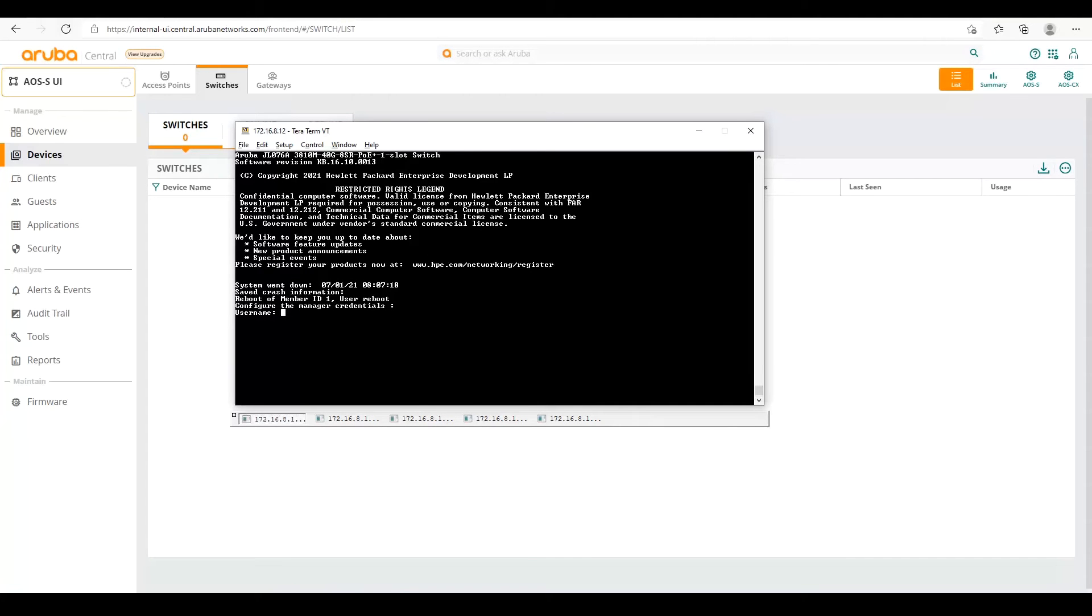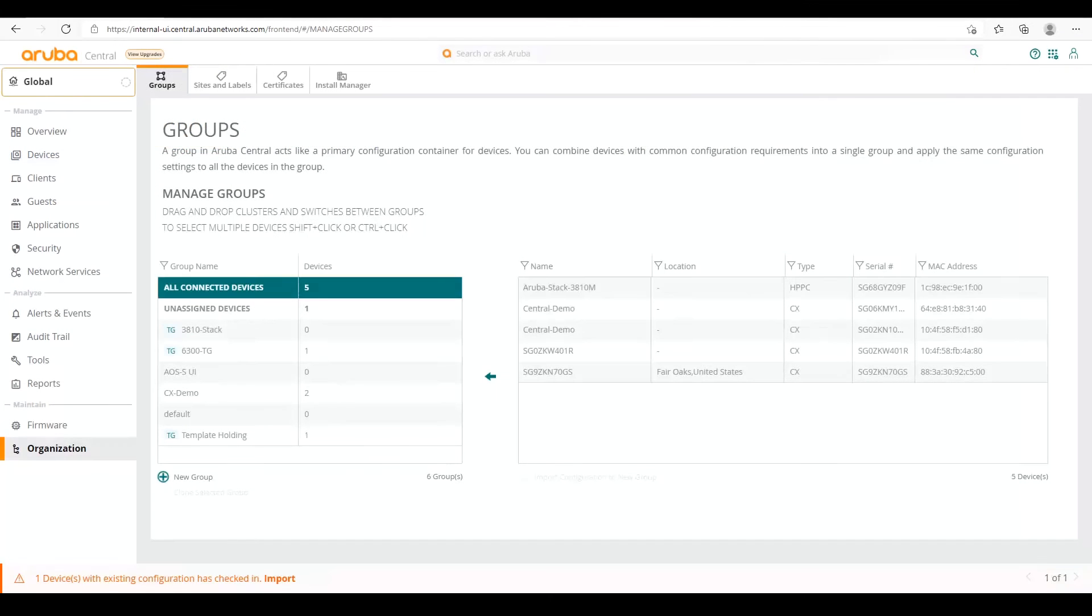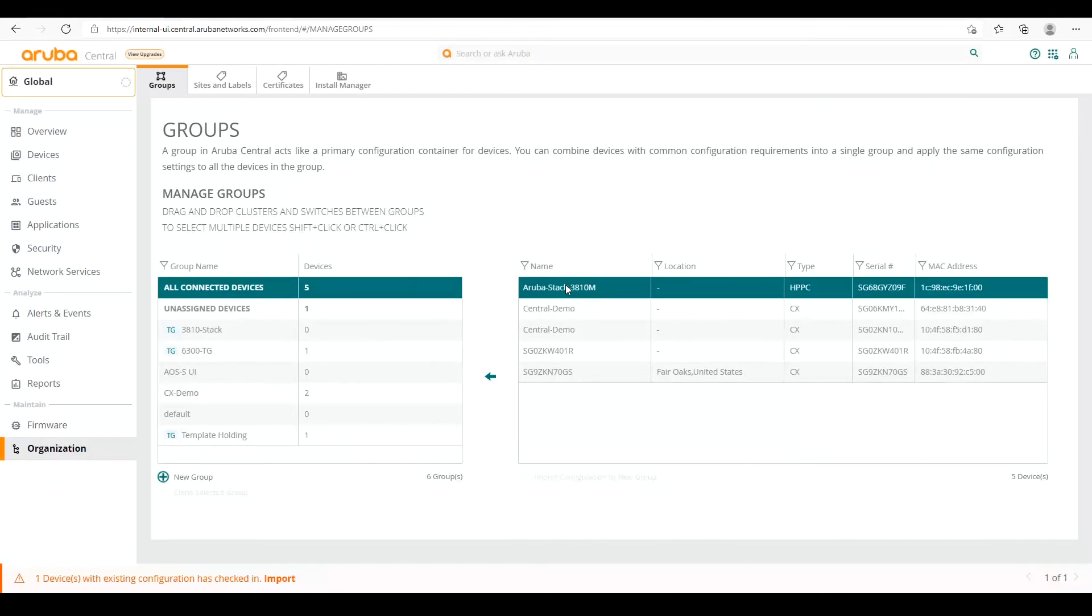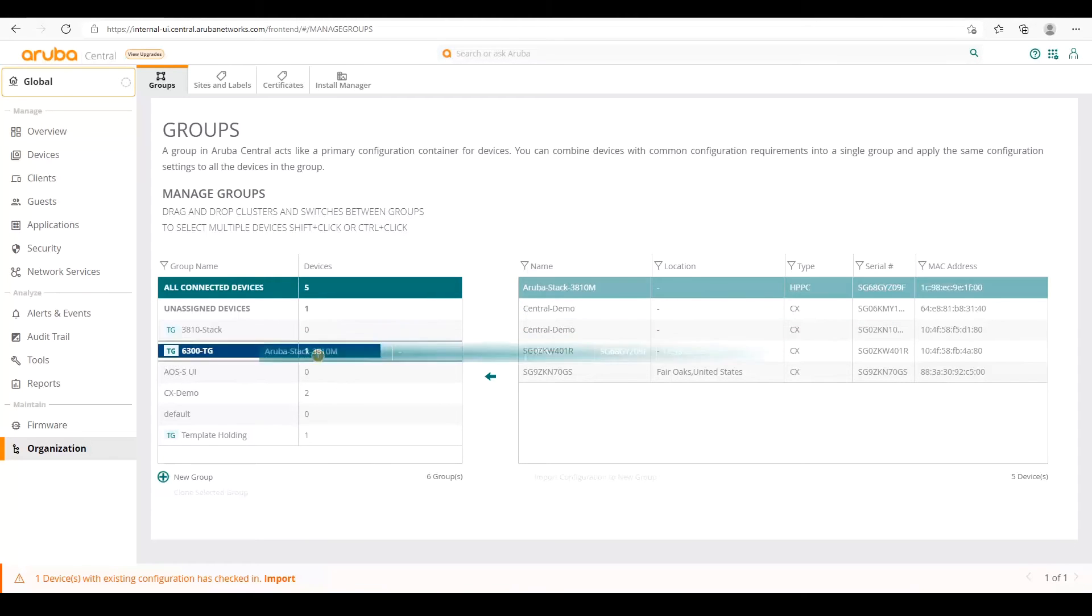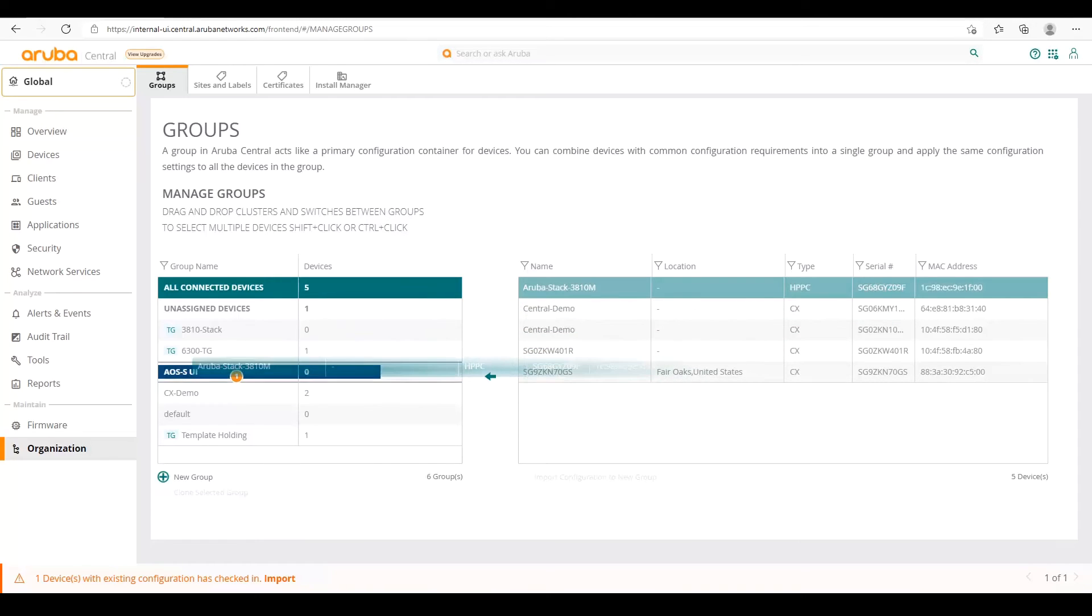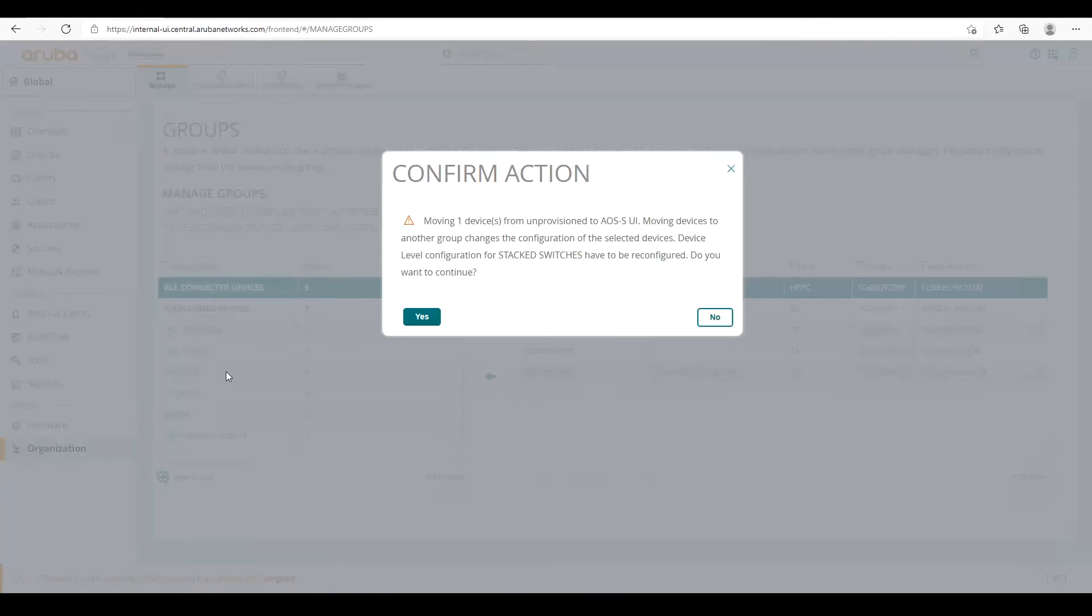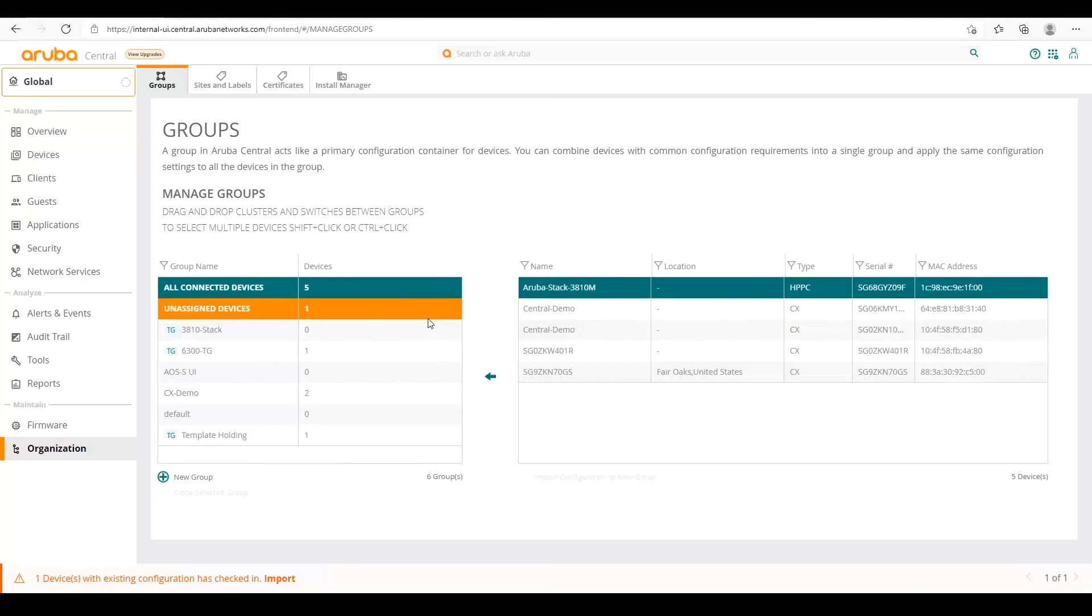Okay, so now our switch has come up. So from our group menu, after it's gotten its IP address, it's now reached out to central, we can see here is the switch that we just booted. So we can now copy that into our group. So we'll drag it over here to the AOS-S UI group.